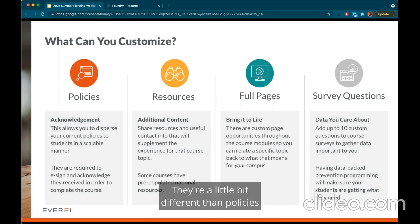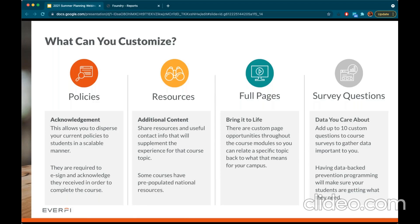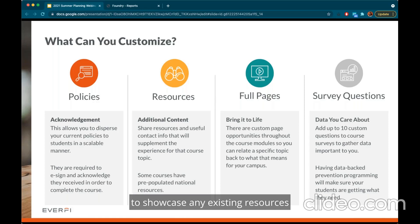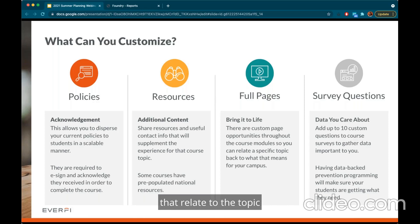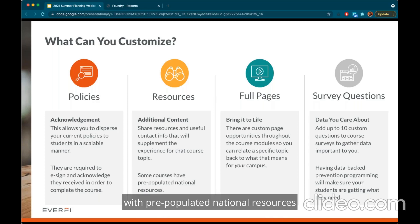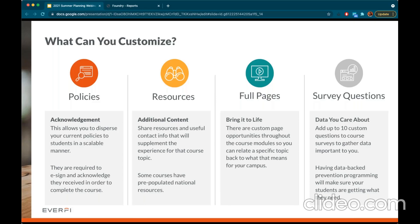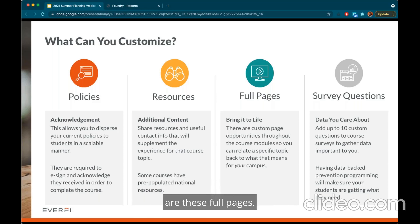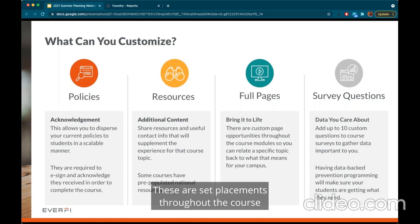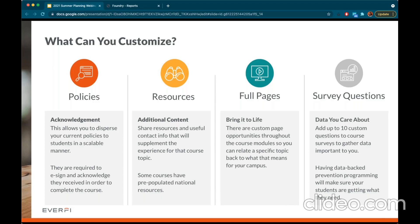Resources are a little different from policies in that learners do not necessarily need to do the acknowledgement and e-sign process. This is an opportunity for you to showcase any existing resources or initiatives on or off campus that relate to the topic you want learners to know about. Some courses do come with pre-populated national resources, but learners should still know what is available to them locally. Full configurable pages are at set placements throughout the course and allow you to customize the page by adding a header, body text that includes URLs and links, as well as an image or a video.